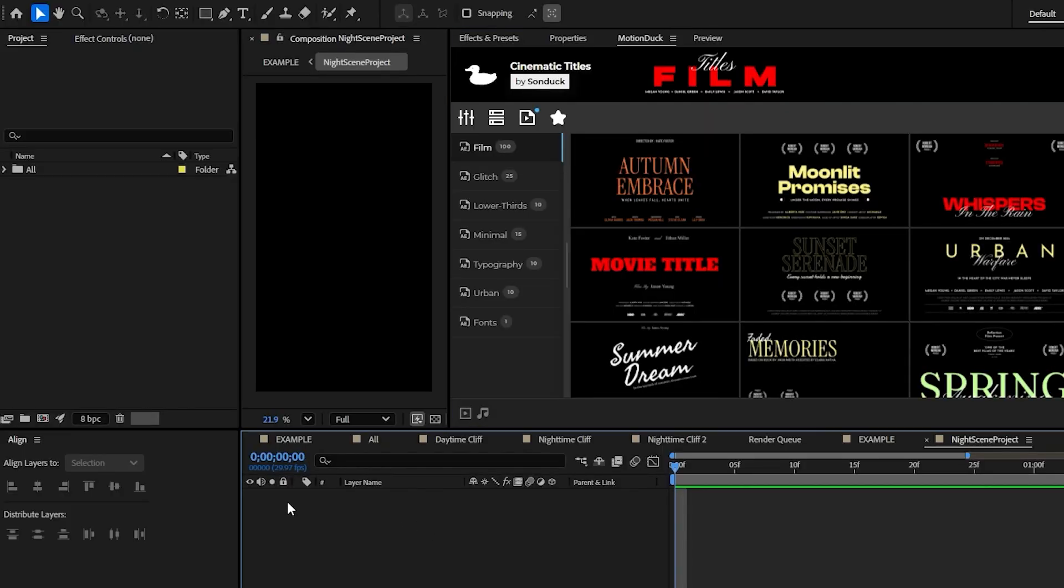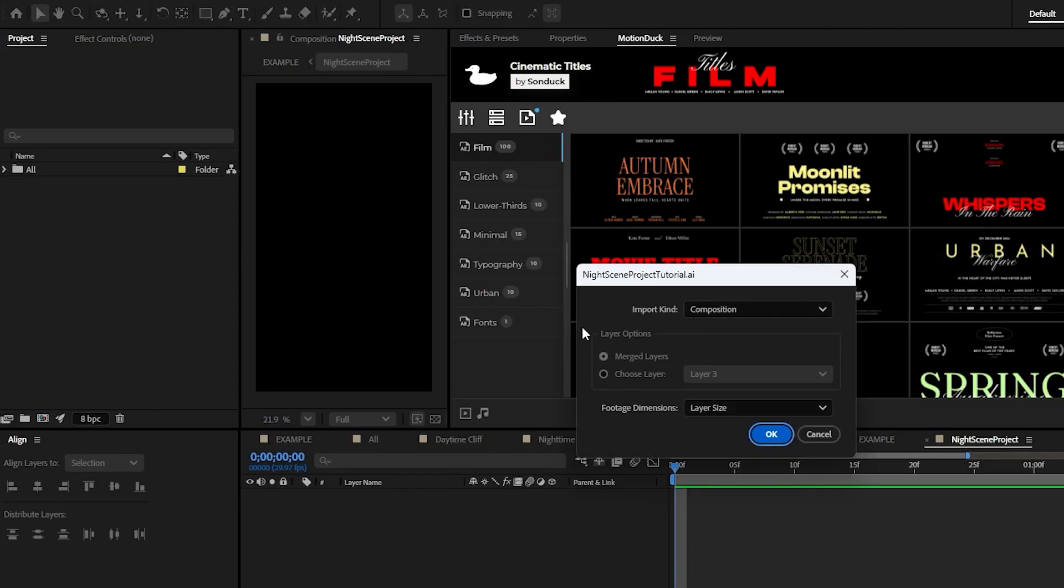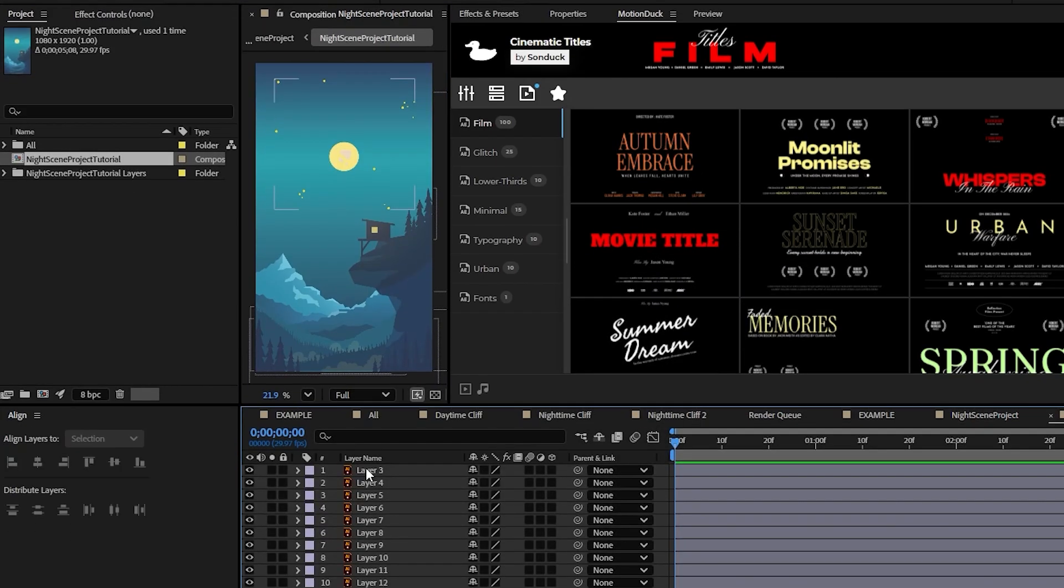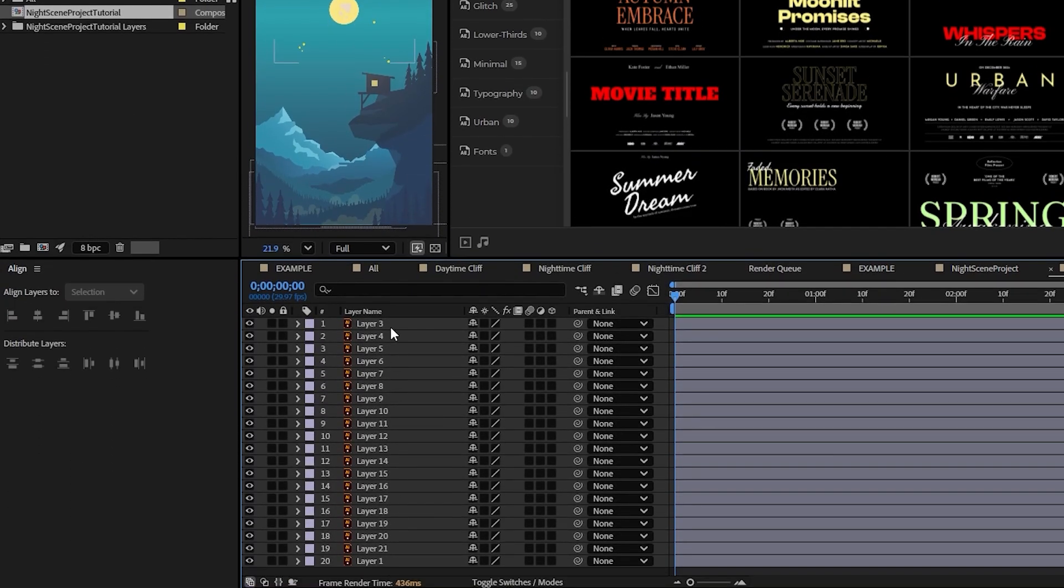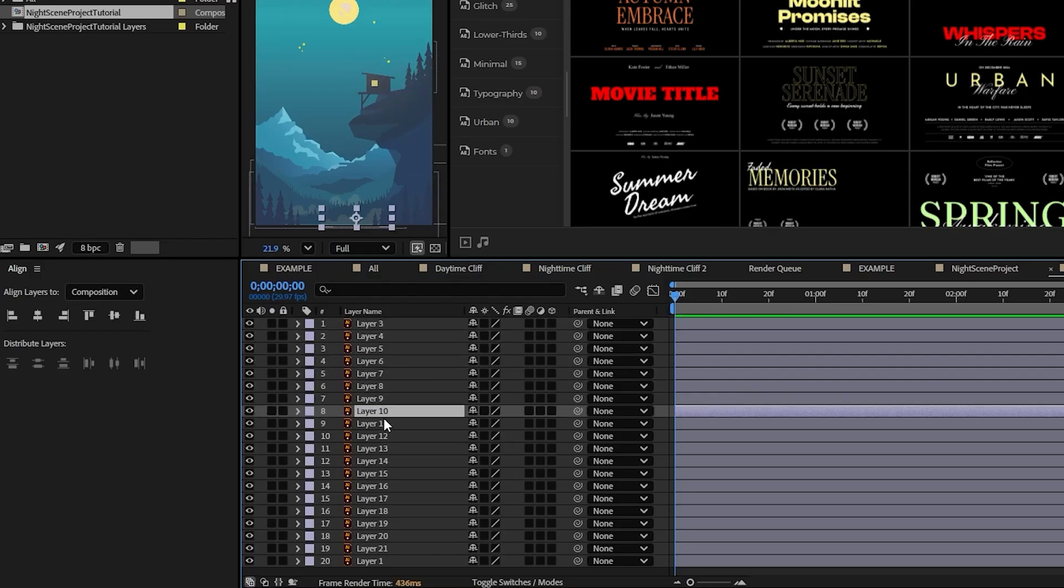Alright, back here in After Effects, we can drag and drop that Illustrator document right into the project panel and import it as a composition and then click OK. Now all those layers that we've made in Illustrator are going to be here in After Effects and ready to be animated.